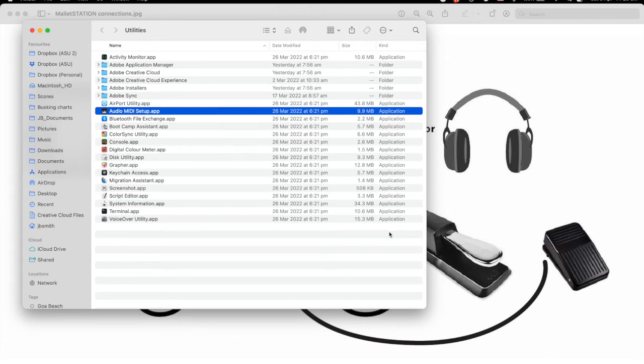The sound panel comes up by default, so we have to select the MIDI window by pulling down in the Window menu to Show MIDI Studio.